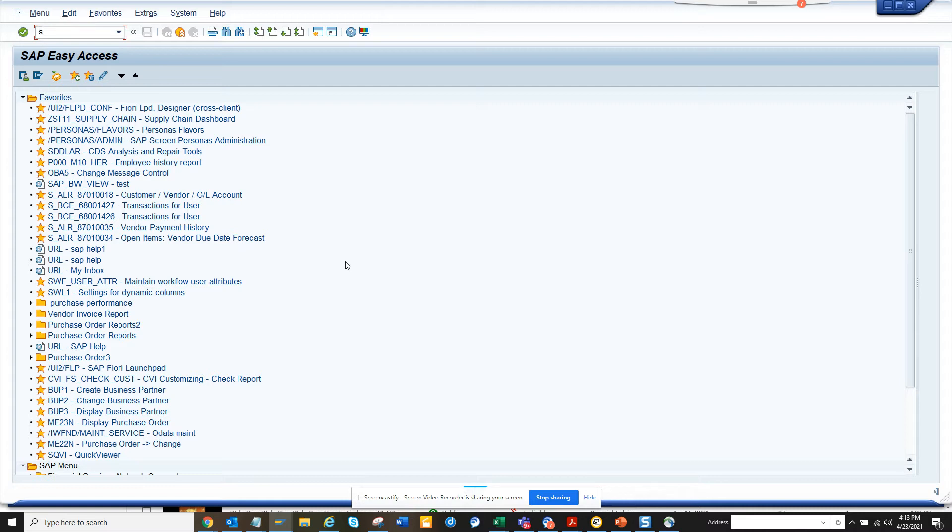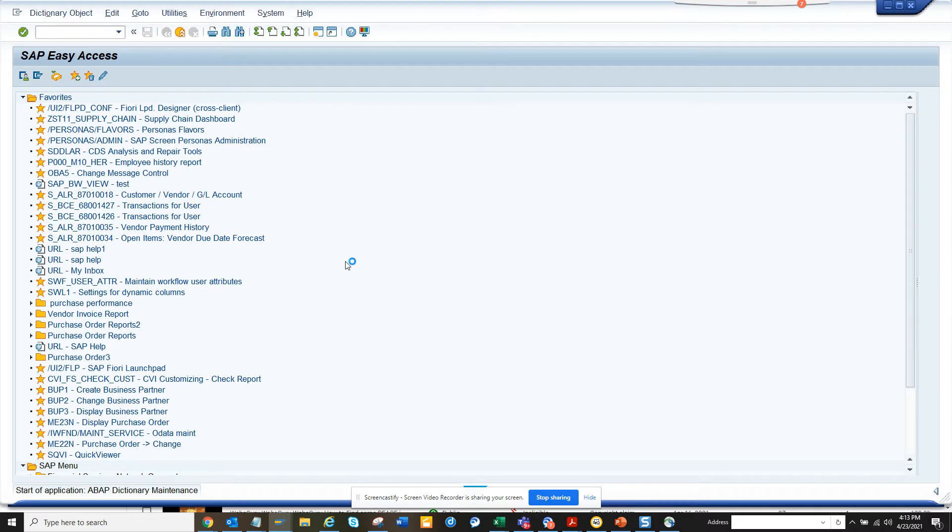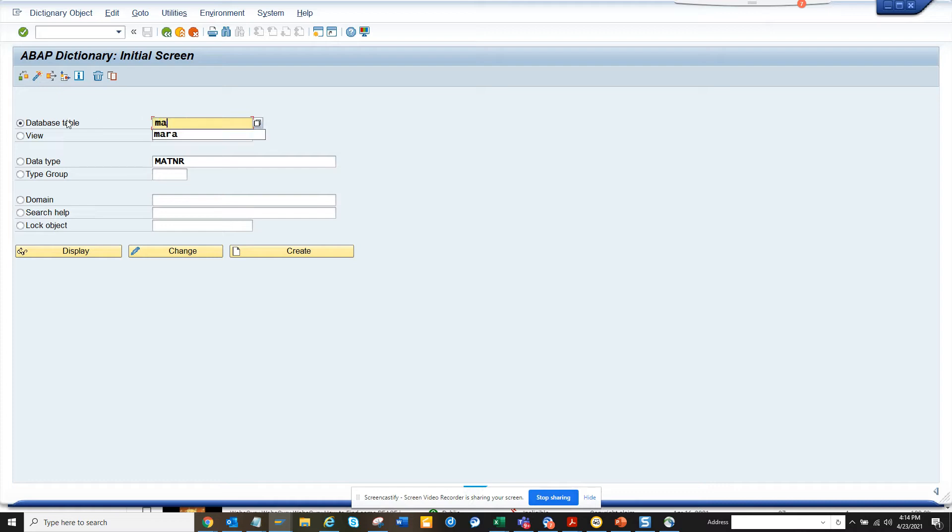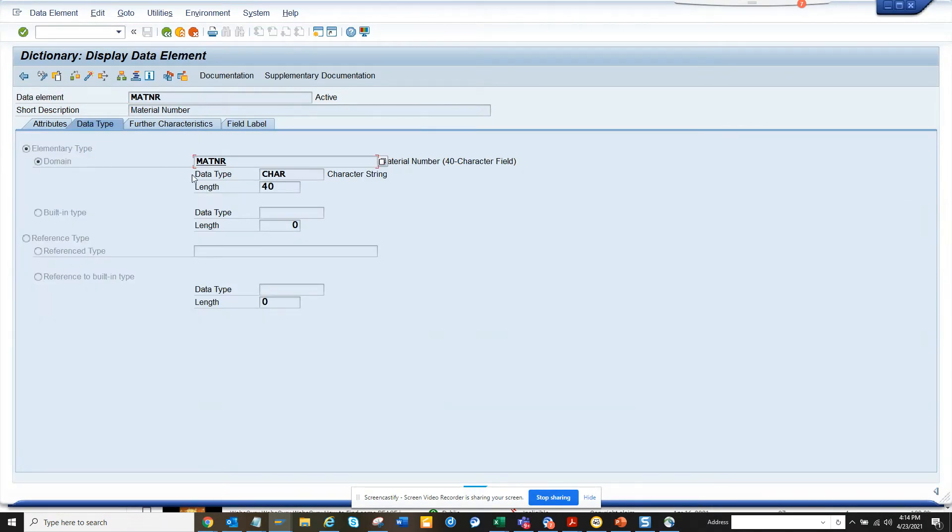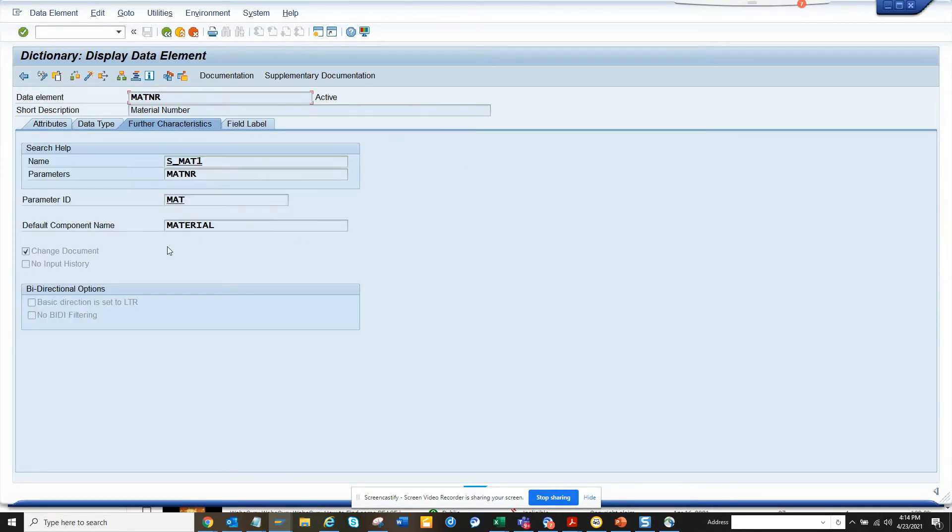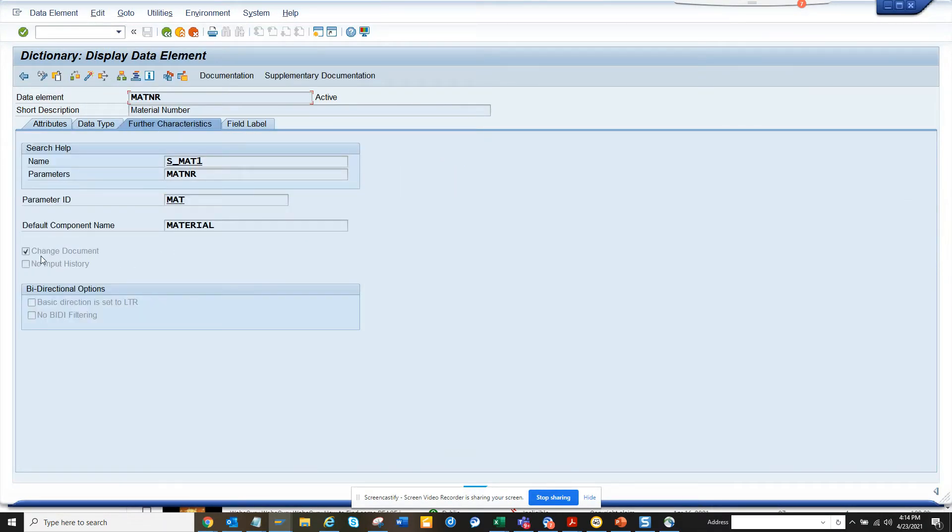So if I go to SCV11 and suppose I want to go and find the table KPO and I want to check, or I'll go to MARA. This is material master and if I go to MATNR, if I double click, here you will see this is the change document. So if this is enabled that means any changes that are being done will be captured.